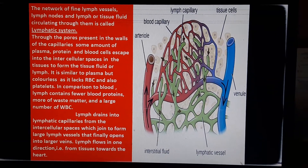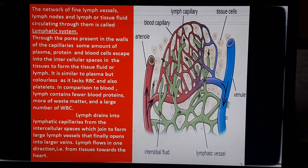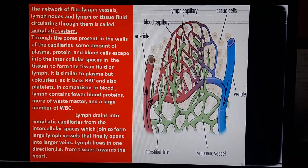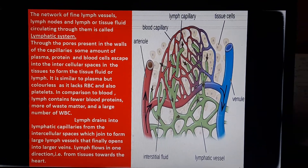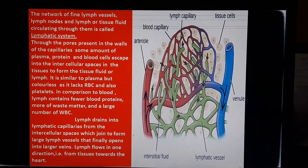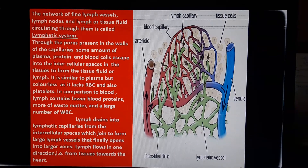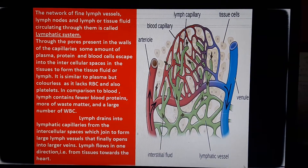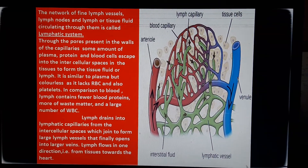Lymph is similar to plasma but colorless as it lacks RBCs and also platelets. In comparison to blood, lymph contains fewer blood proteins, more waste matter, and a large number of WBCs. Lymph drains into lymphatic capillaries from the intercellular spaces, which join to form large lymph vessels that finally open into larger veins.